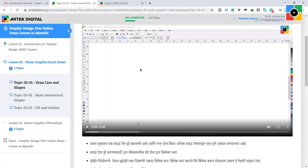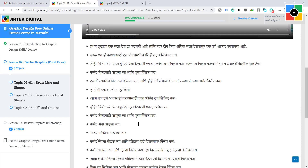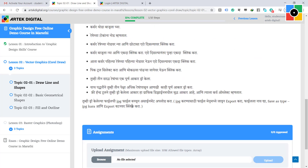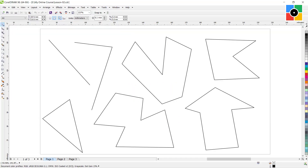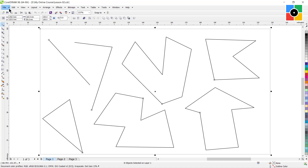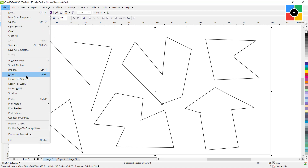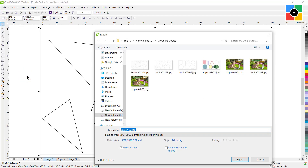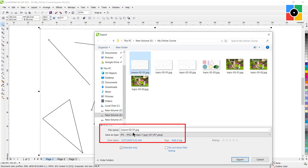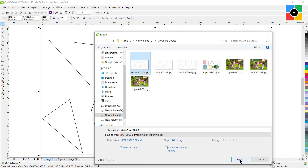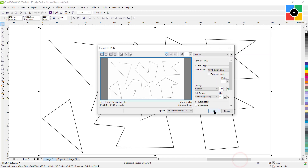After completion of an assignment, before going to the next lesson, you need to upload the assignment first in JPG format. To convert your CorelDRAW file to JPG, select all and click on export in the file menu. Type the file name, set save as type to JPG bitmap, and click on the export button, then click OK.